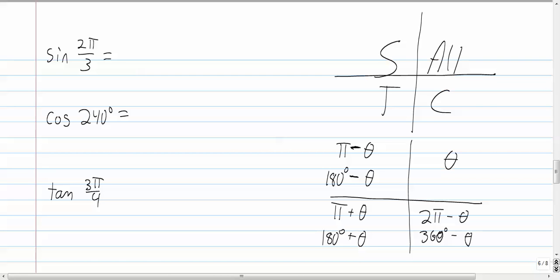To work these three problems, we need to figure out the reference angles first. Once we figure out the reference angle, we write down the point associated with the reference angle. You have that ordered pair, and you use the facts about the unit circle and the six trig functions.